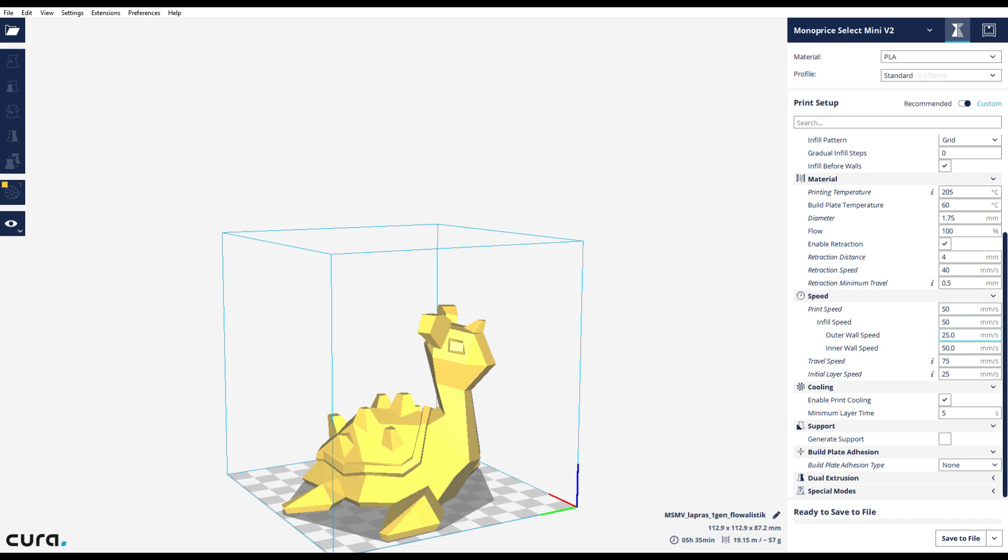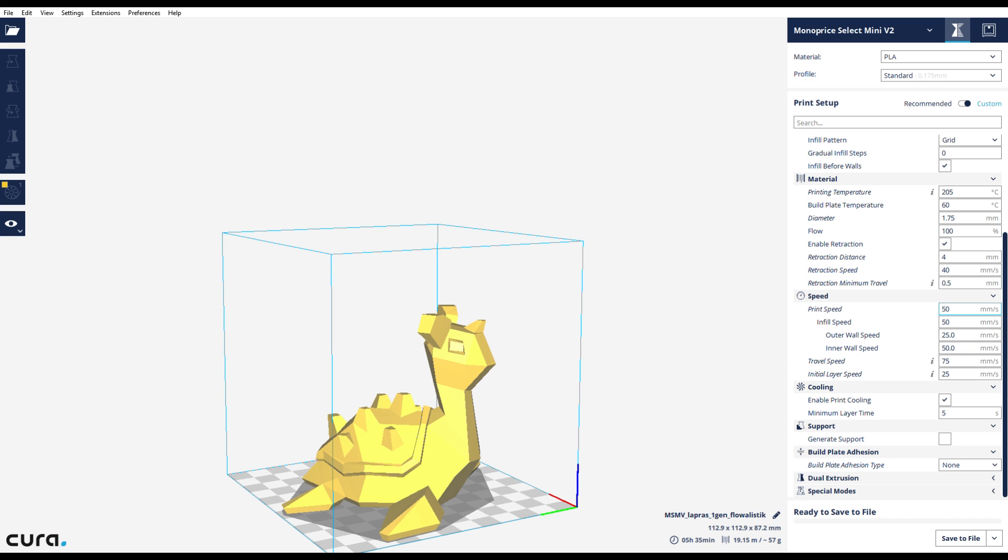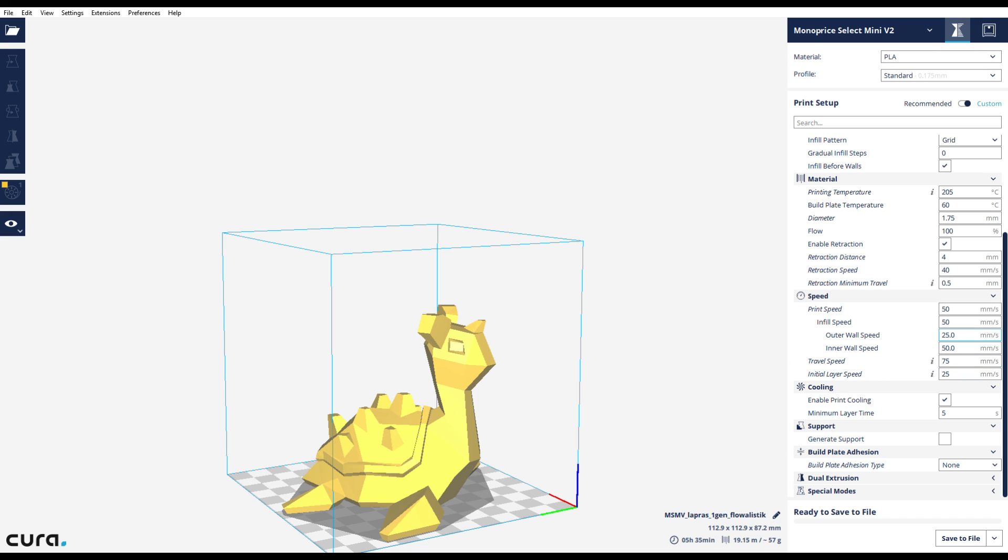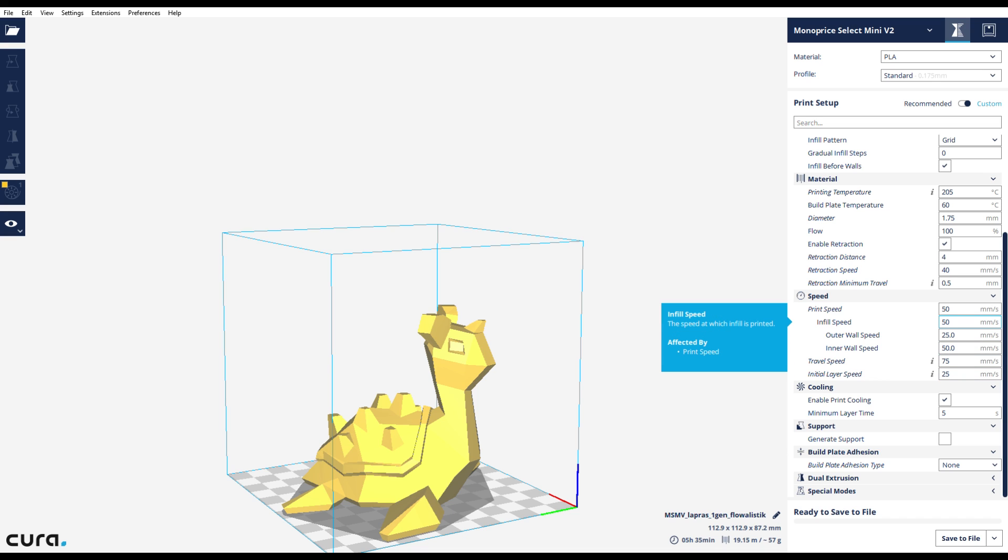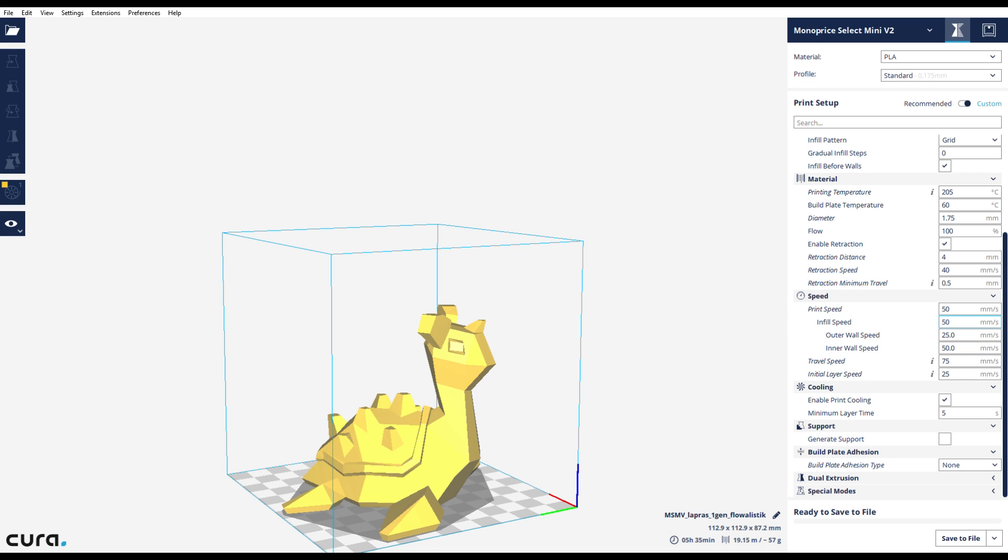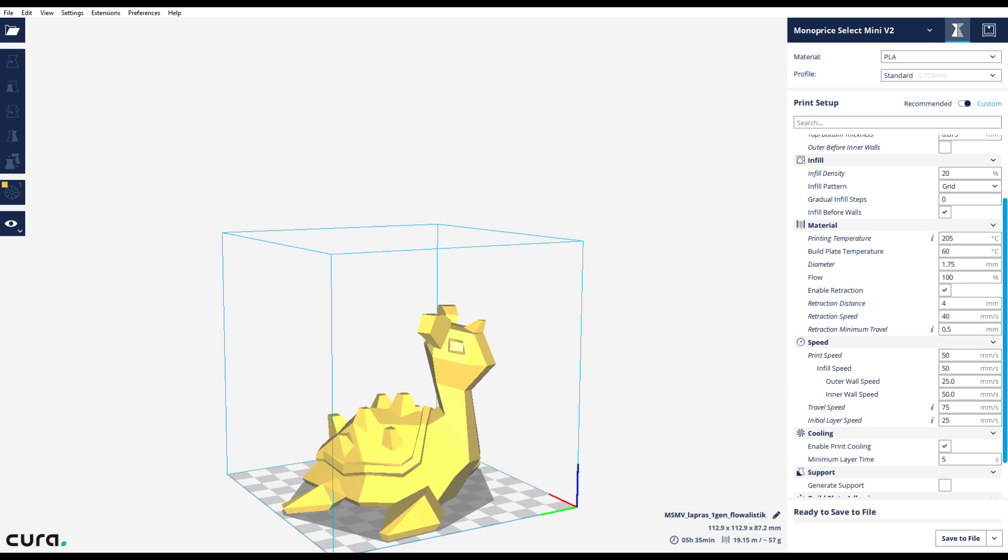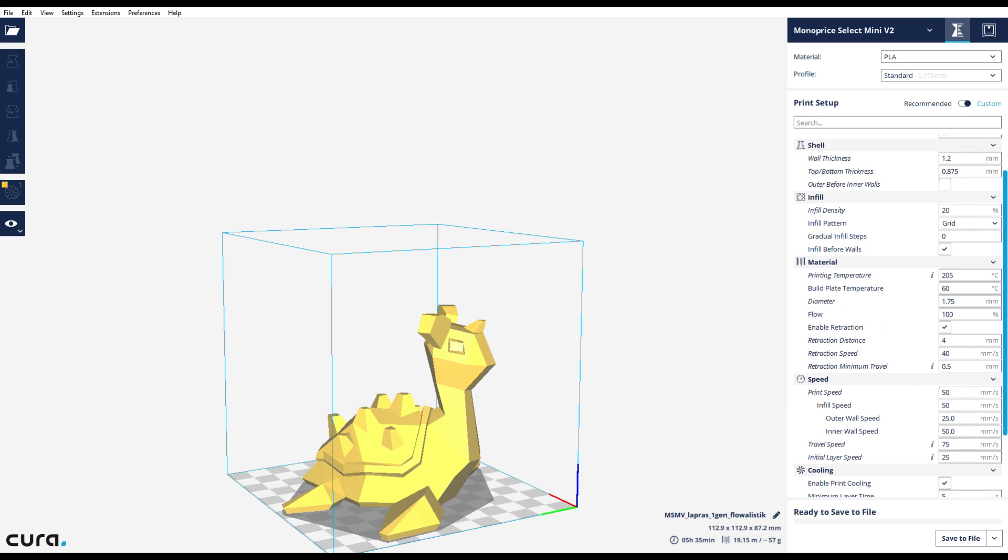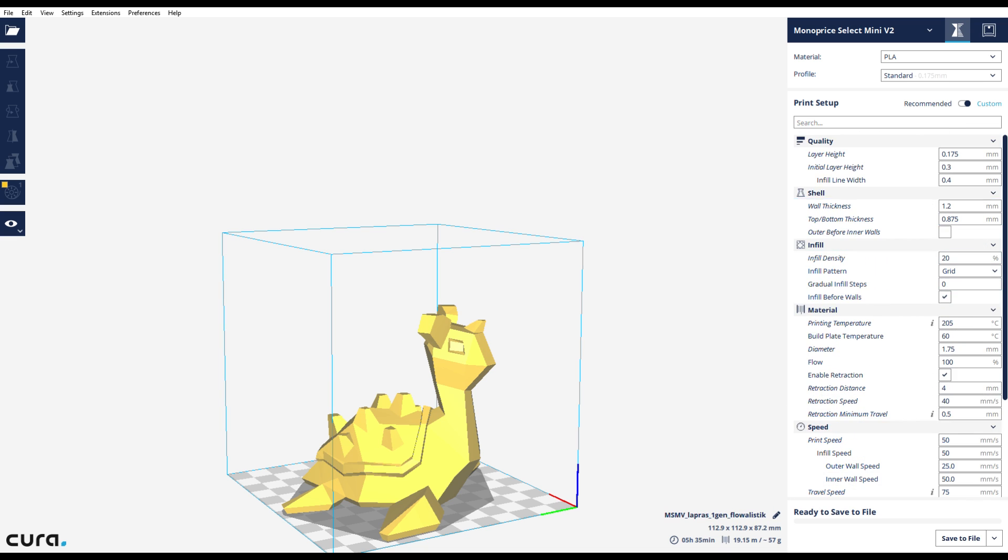Print speed, you don't want to go too fast with this printer. 50 millimeters a second is kind of ideal for this particular printer. The travel speed is 75 on the standard quality here. The initial layer speed is 25 millimeters a second. You want to make sure that the outer speed is also pretty slow too, at 25 millimeters a second. Since we're doing three layers, it does really help make the outer layer look really nice.